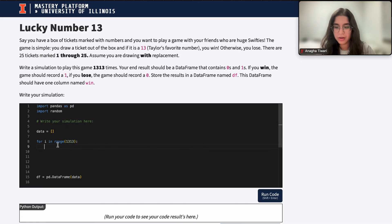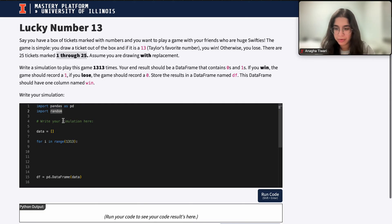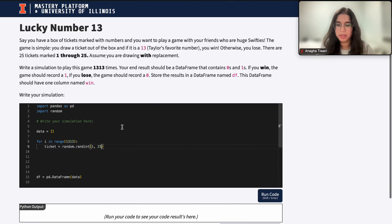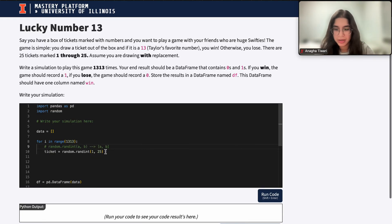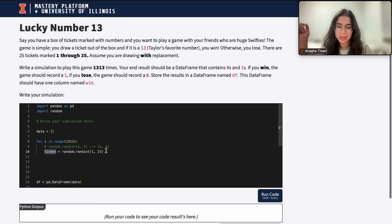Drawing the ticket involves using random.randint, because there are 25 different numbers in the box and I want to randomly pick one. So I'll write: ticket equals random.randint(1, 25). Remember, in random.randint the syntax is A, B — it picks a random number from A to B inclusive. So here, ticket represents that random ticket I picked.